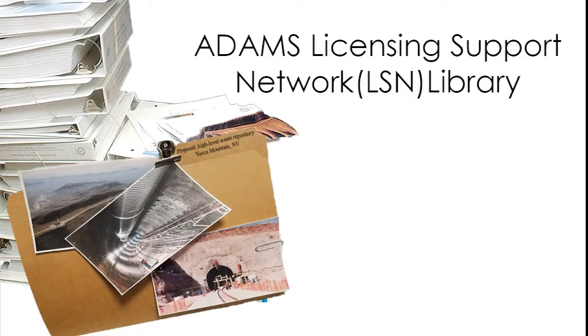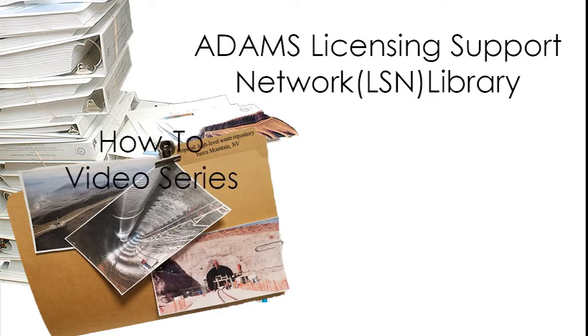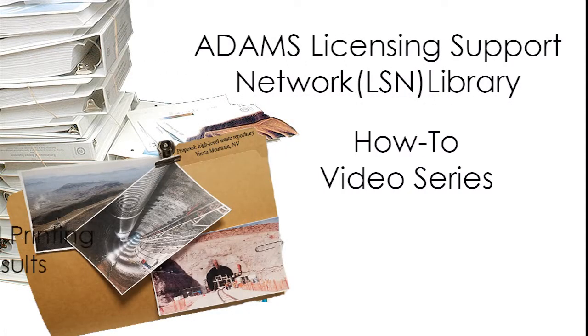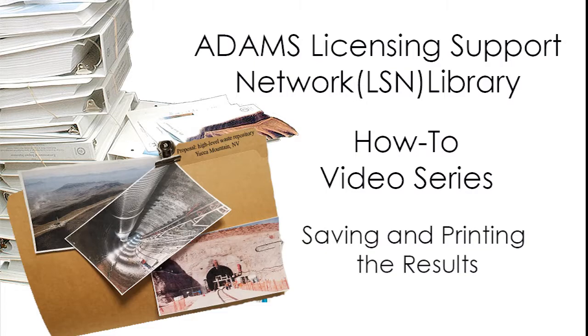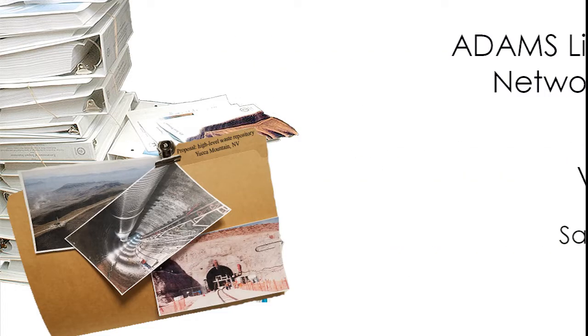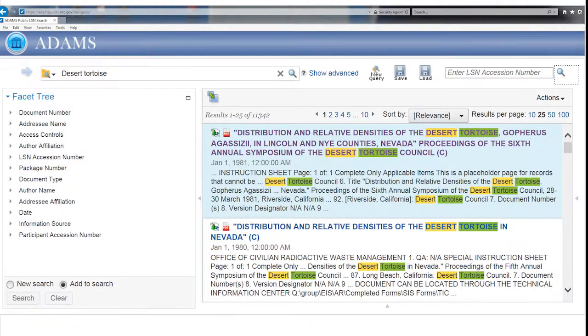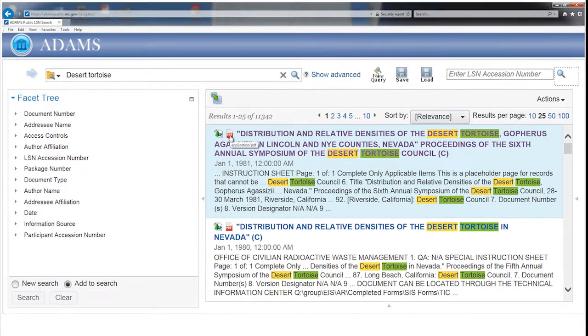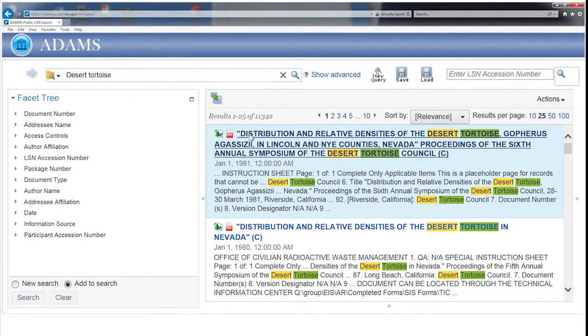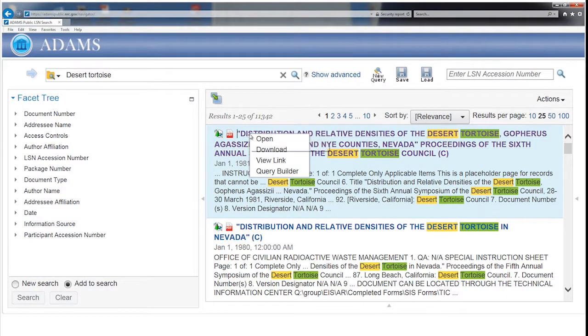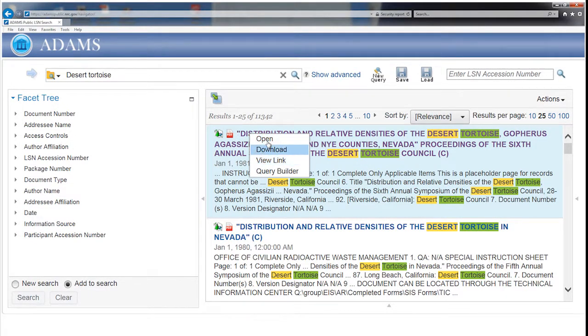The NRC-ADAMS Licensing Support Network Library How-To Video Series: Saving and Printing the Results. To save a copy of a record to your computer, select it from the Results section and right-click while hovering over the selected document.